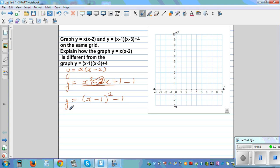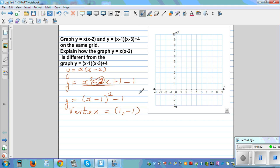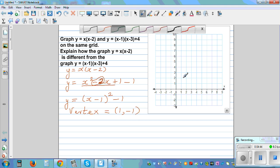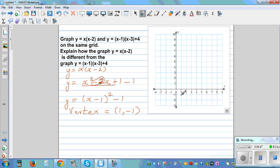From this vertex form we can directly read the vertex. Comparing with the formula, the vertex is (1, -1).